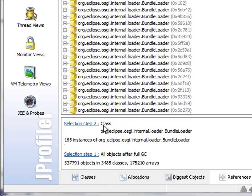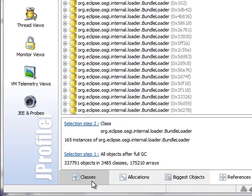Here, for example, I have selected all instances of a particular class in the Eclipse IDE that I'm profiling here. But those kinds of selections may be too coarse-grained.